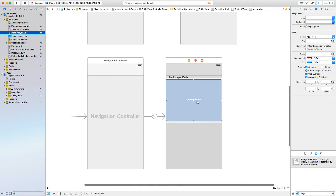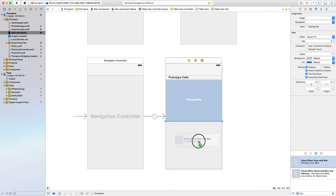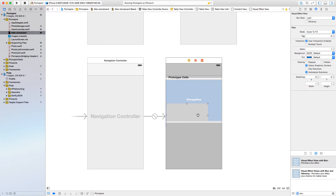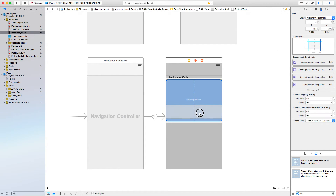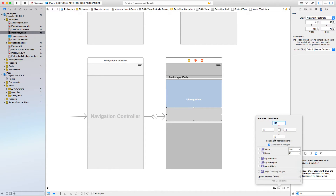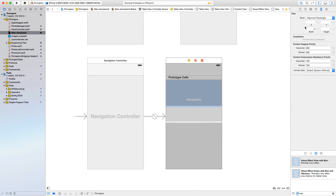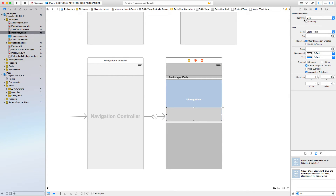Open up the main storyboard and drag in a Visual Blur View. Create it like this — let's give it a height of 75, align it to the UITableViewCell bottom. Click on the Pin button and click the constraint to margin, select these three pin constraint buttons with a height of 75, and add four constraints.